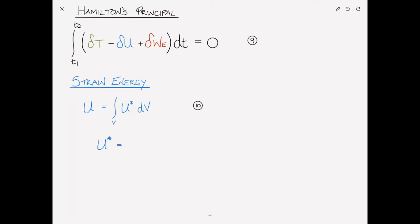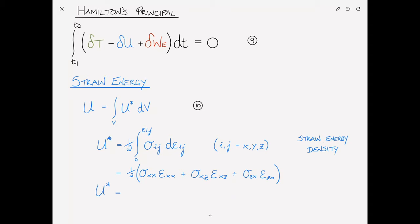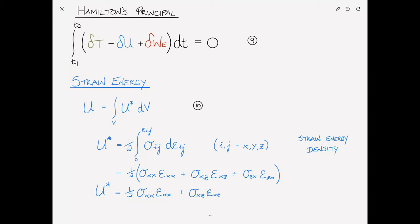First let's tackle the variation of the strain energy. The strain energy U is defined as the integral over the volume of the strain energy density u* dV (equation 10). The strain energy density u* is defined as one-half times the integral from 0 to εij of σij dεij. Picking out only the non-zero strain components, what survives is u* = ½(σxx·εxx + σxz·εxz + σzx·εzx). Due to symmetry these last two terms are identical, giving u* = ½(σxx·εxx + σxz·εxz), equation 11.